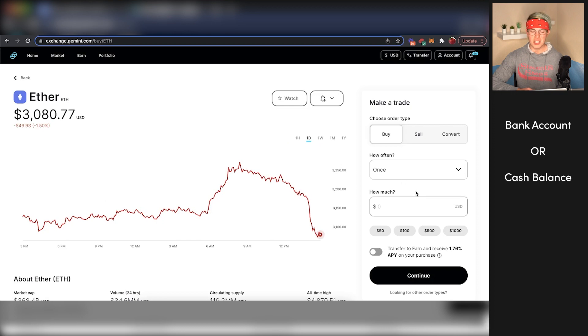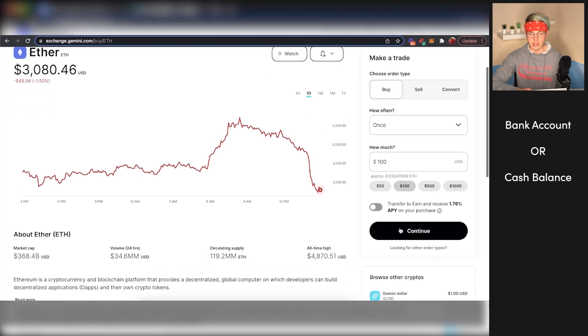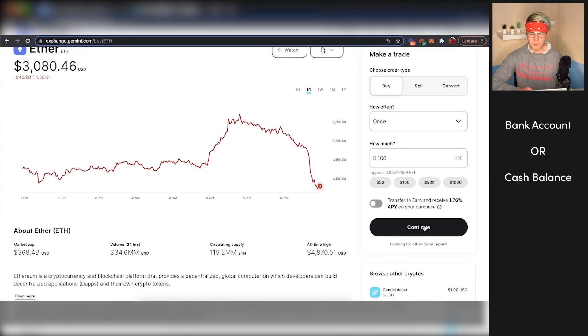You will select how much Ethereum you want to buy. You can just leave this to buy, leave this to once, how much you want to buy. Let's just say we want to buy $100 worth of Ethereum. From here, we'll press continue.